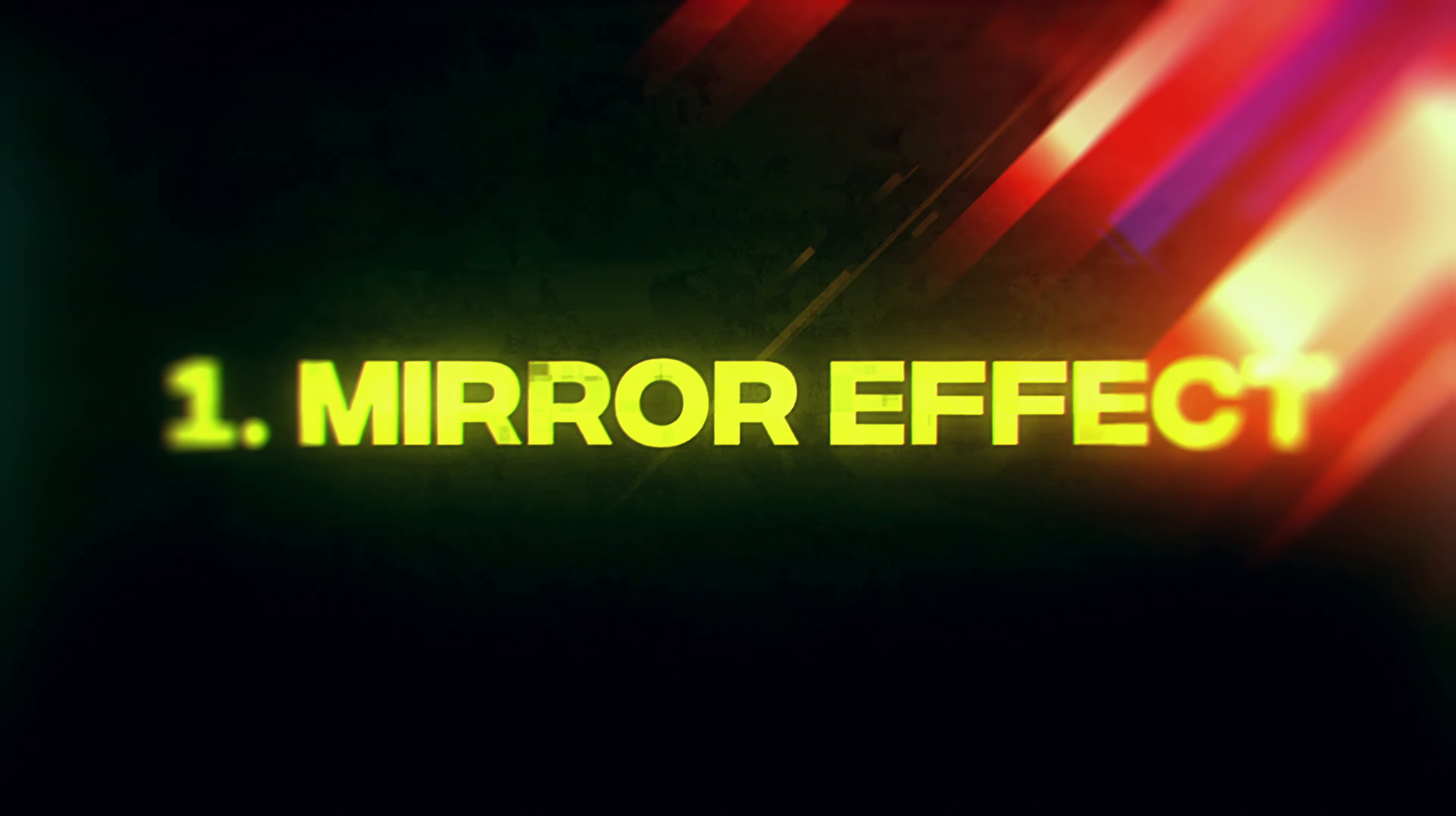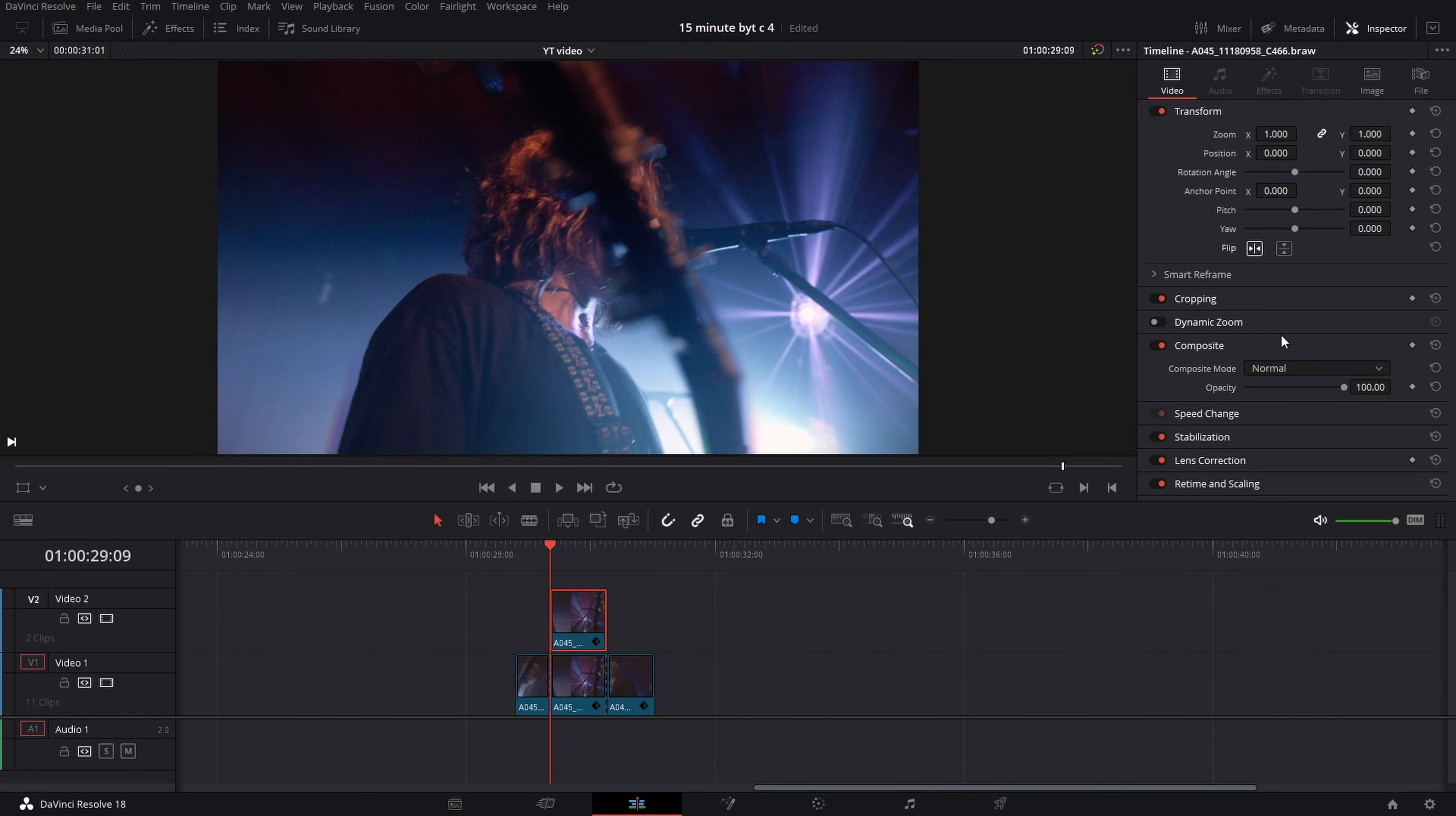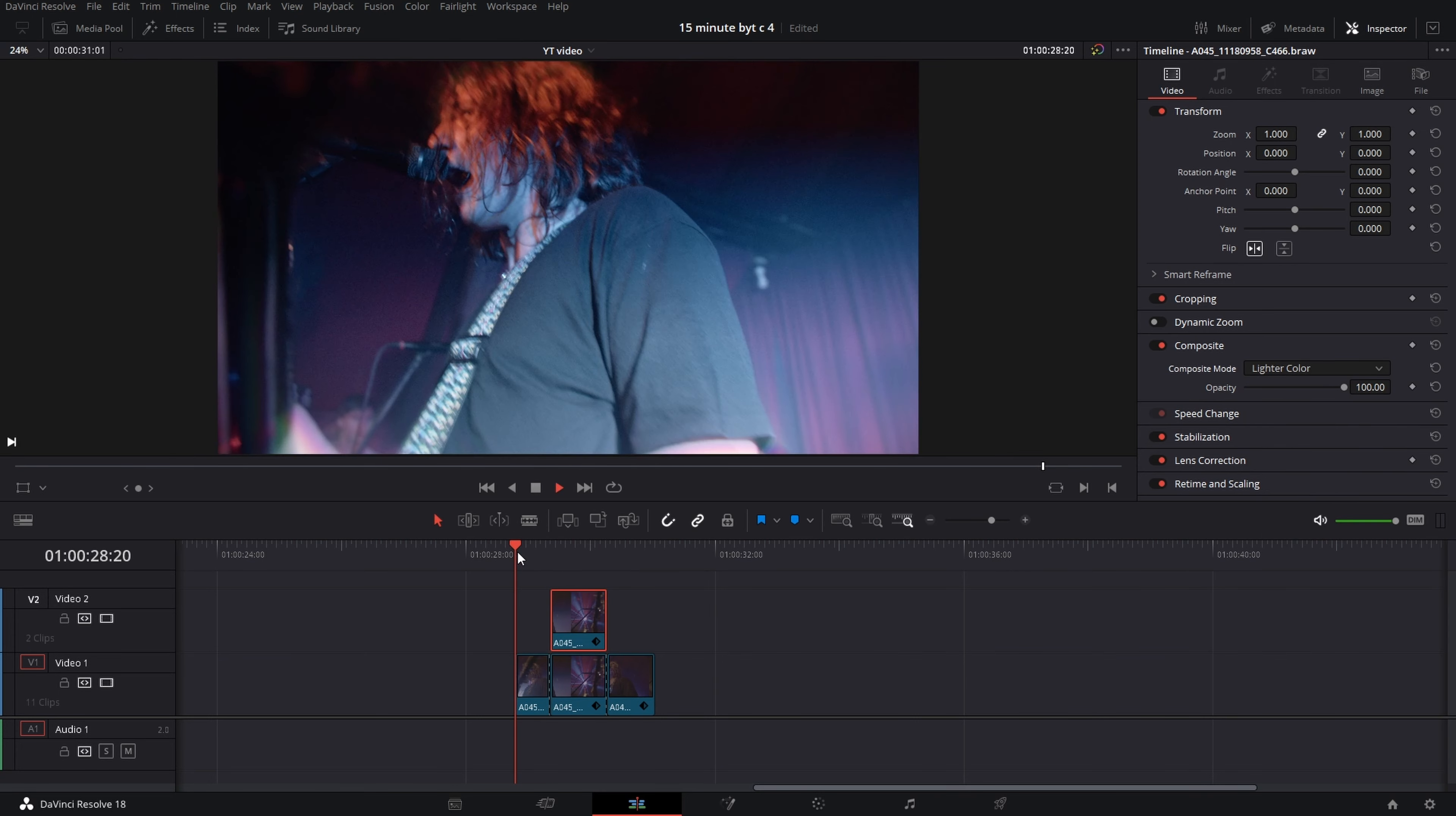Mirror effect: select the part of a clip where you want your effect. Duplicate the part above your clip, mirror the duplicated part, and then select composite mode of your liking. Lighter color works well in this case.